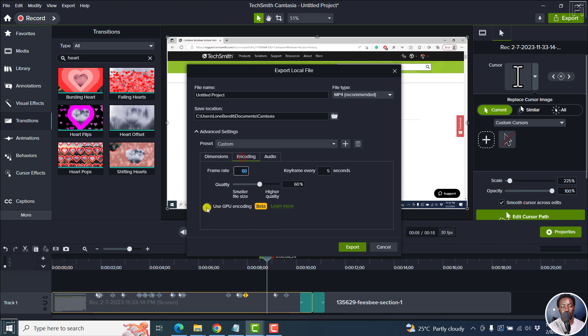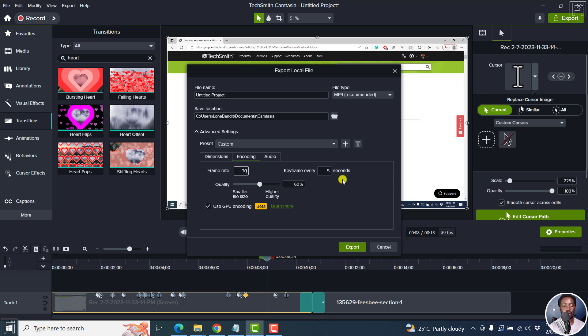The encoding, you can set use GPU encoding, the frame rate, let's go with like 30 because that's what we're working with for the project. 30. And then you go to audio.